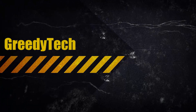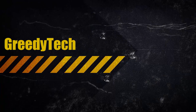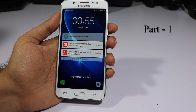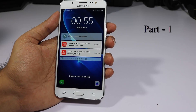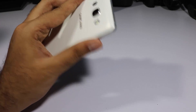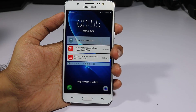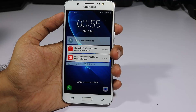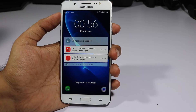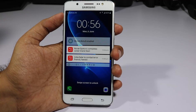Hi there guys, this is Nikhil from greedytech and this is the tips and tricks video on the Samsung J5, J7, and probably the J3 series. All three phones have the same tips and tricks, so this is going to be the same video for all three devices. Tips are not arranged by importance, so just browse through and skip the things you already know.